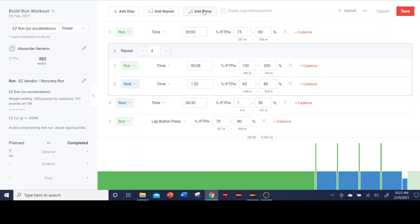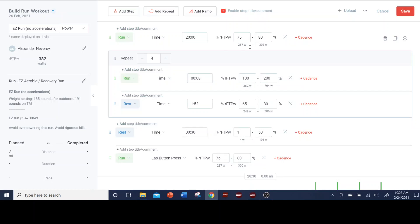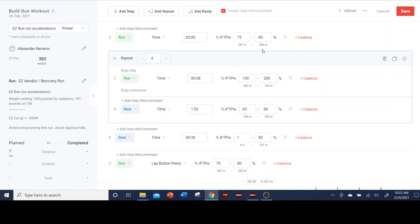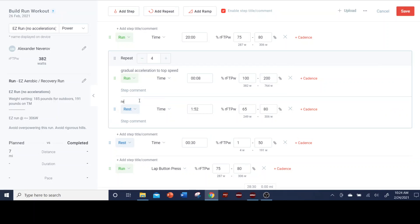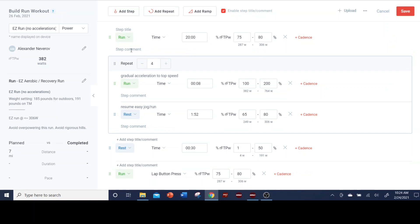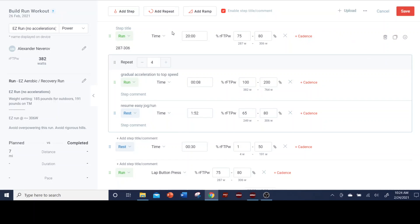Ramps I don't usually use. Here's another thing. Most of my plans, the structured workouts of my plans, already have this enabled, step title comment. So you can come here and say this is, let's put some instructions in here. Gradual acceleration to top speed. And this may be resume easy jog run. So you can add titles in here. Some people will also put targets or numbers in here. Based on this, they'll say, okay, 287 to 306. So there's a lot of different things that you can do to modify what I've already had in there to personalize for yourself.